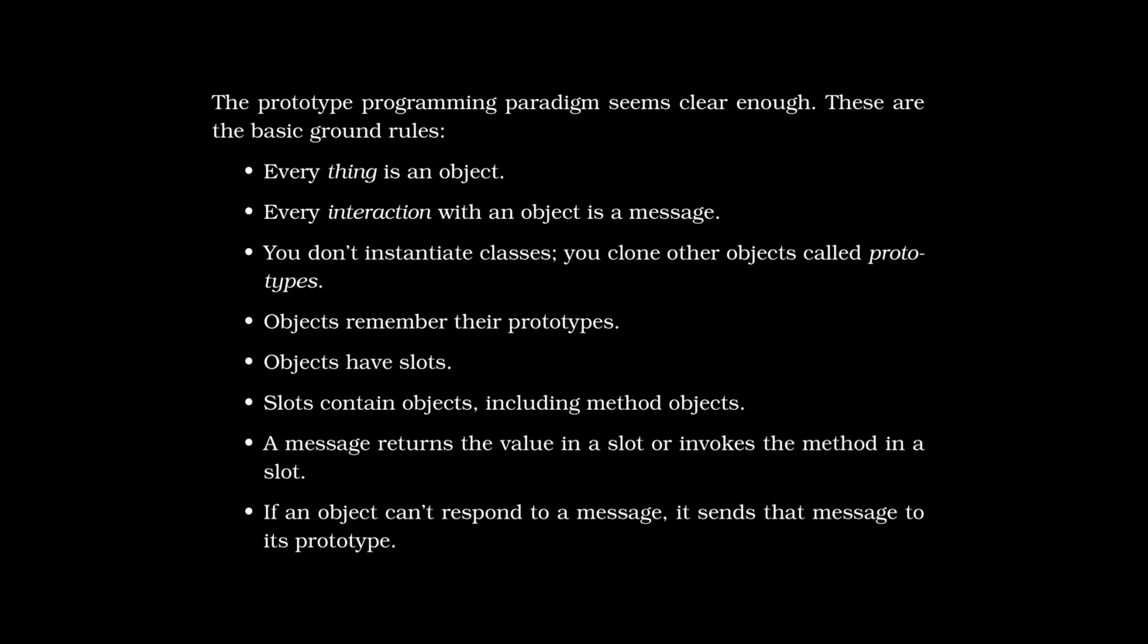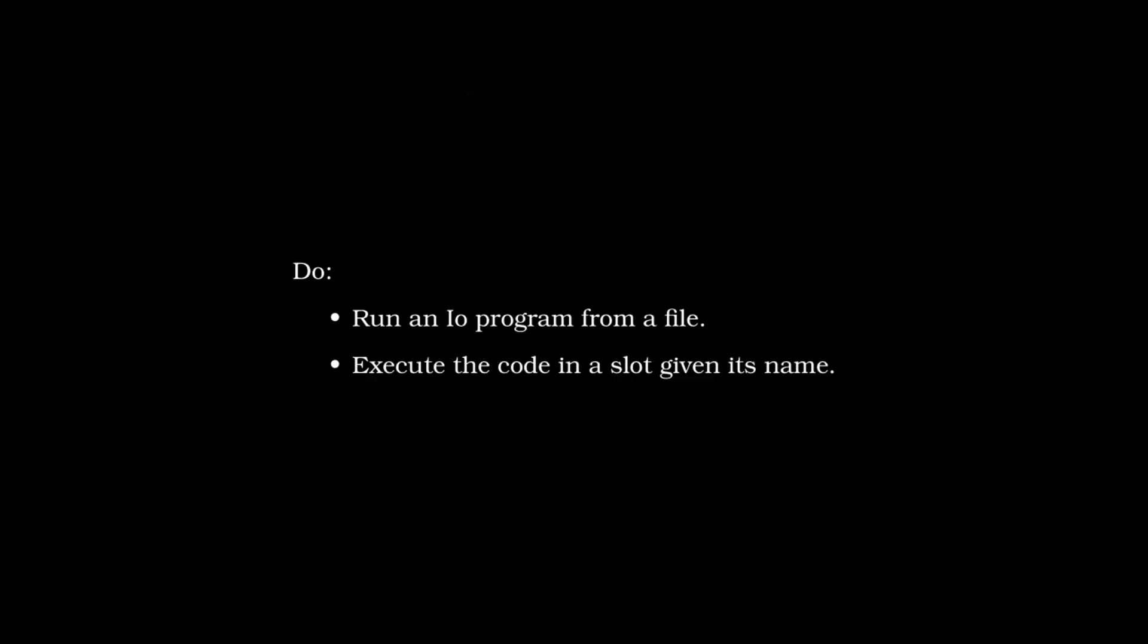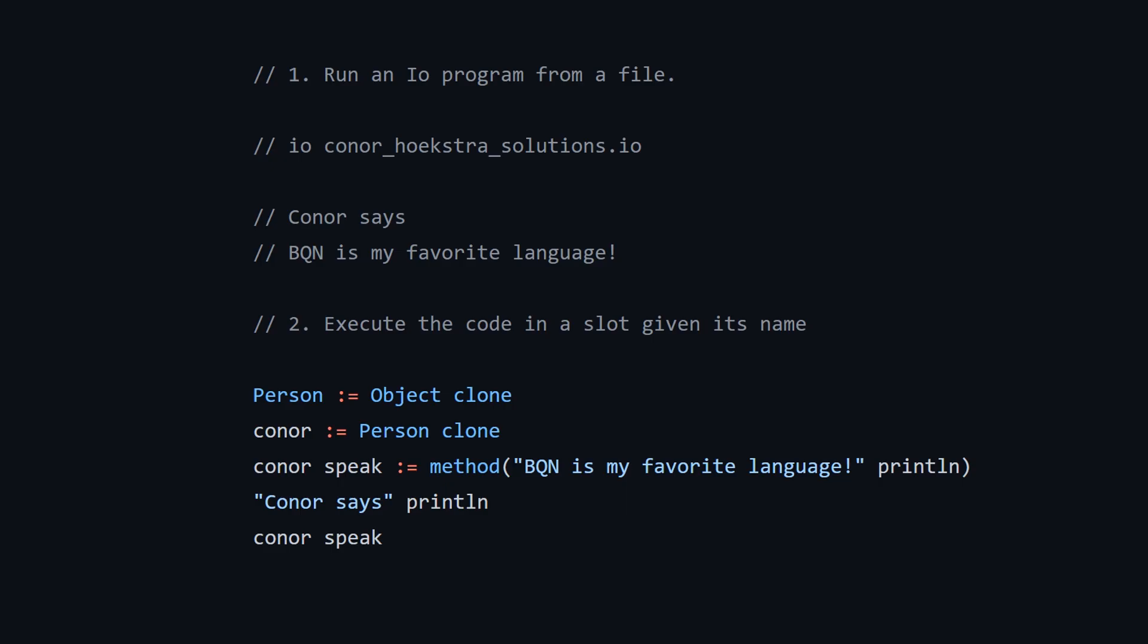So moving on to the exercises for day one. And we need to speed up because this video is taking too long. There's two exercises. Run an I.O. program from a file and execute the code in a slot given its name. So here we have the solutions to this. You can see in order to run the I.O. file, you just go I.O. and then the name of the file. And then for the second problem, it says execute the code in a slot given its name. So here we're just creating an object called person by cloning object. Then we're creating an object called Connor by cloning person. And then we're adding the method speak.